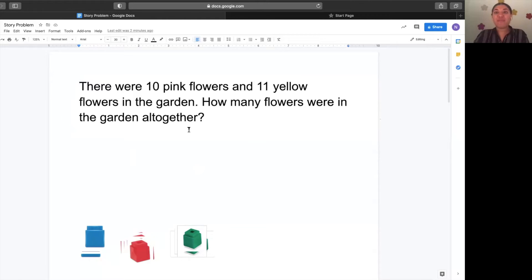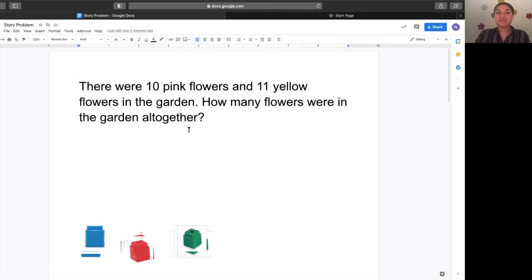All right, friends. Now it's time for you to think about it and say the problem on your own. Go. Good.